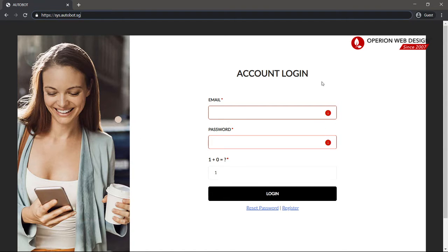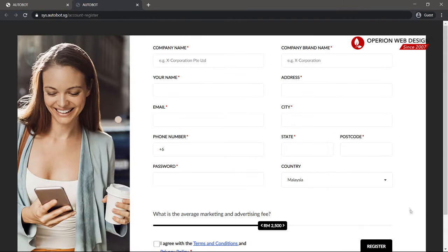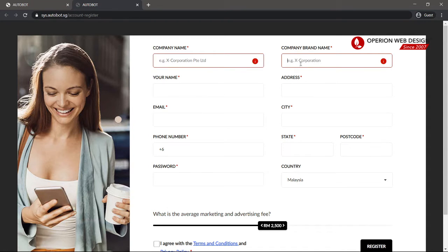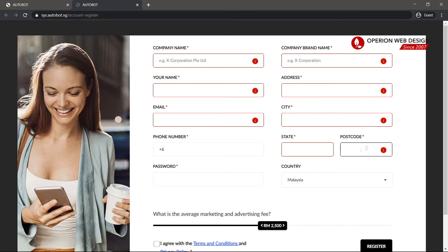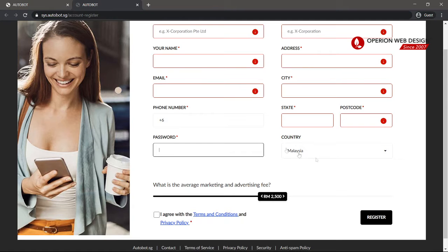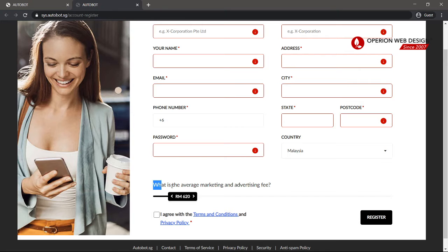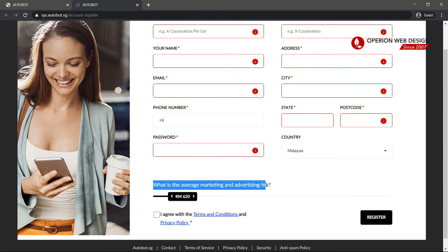Once you are here, you need to click Register. Then you need to type in your information: your company name, brand name, your name, address, city, email, phone number, state, postcode, password, and your country. Remember to click 'I agree.' You also need to choose what your average marketing and advertising fee is.